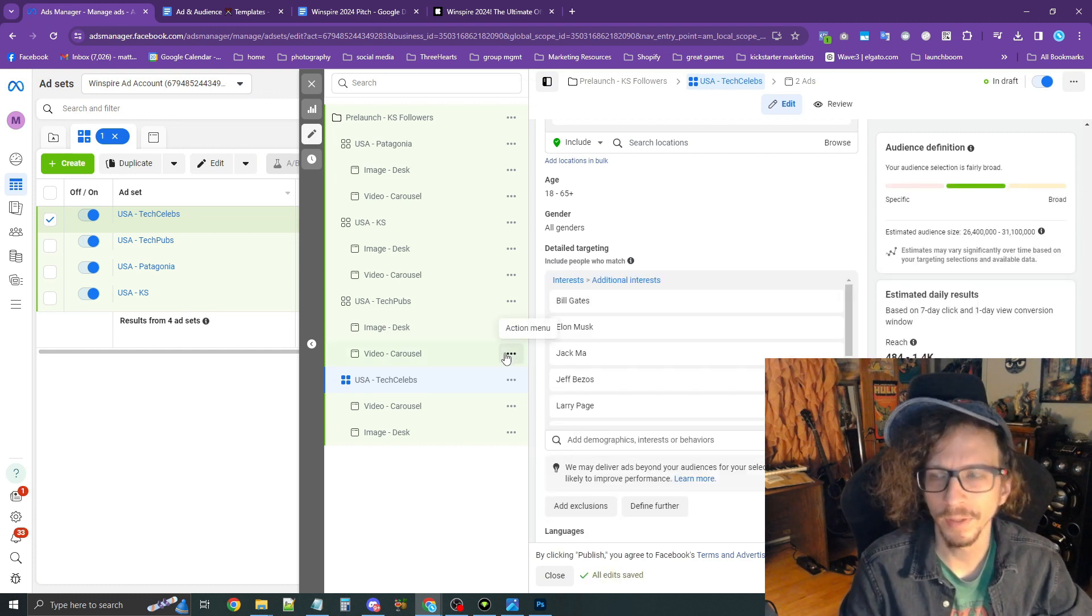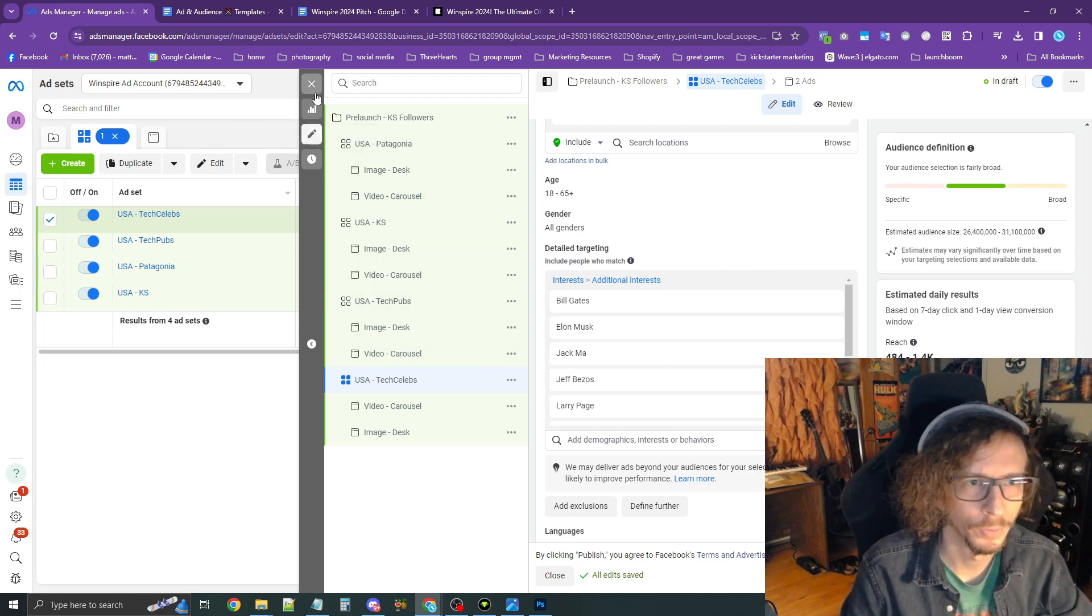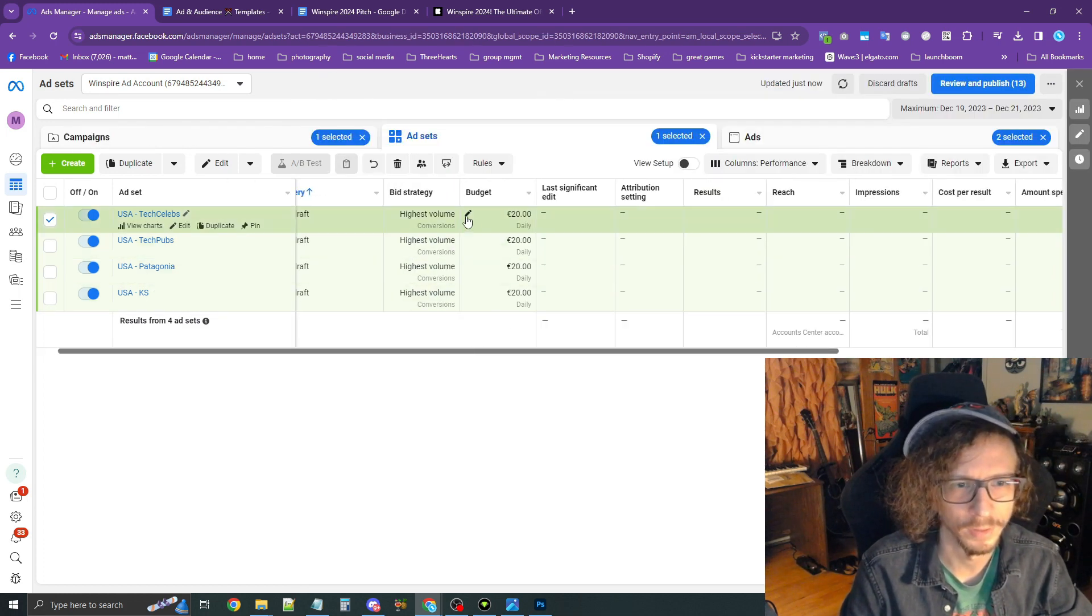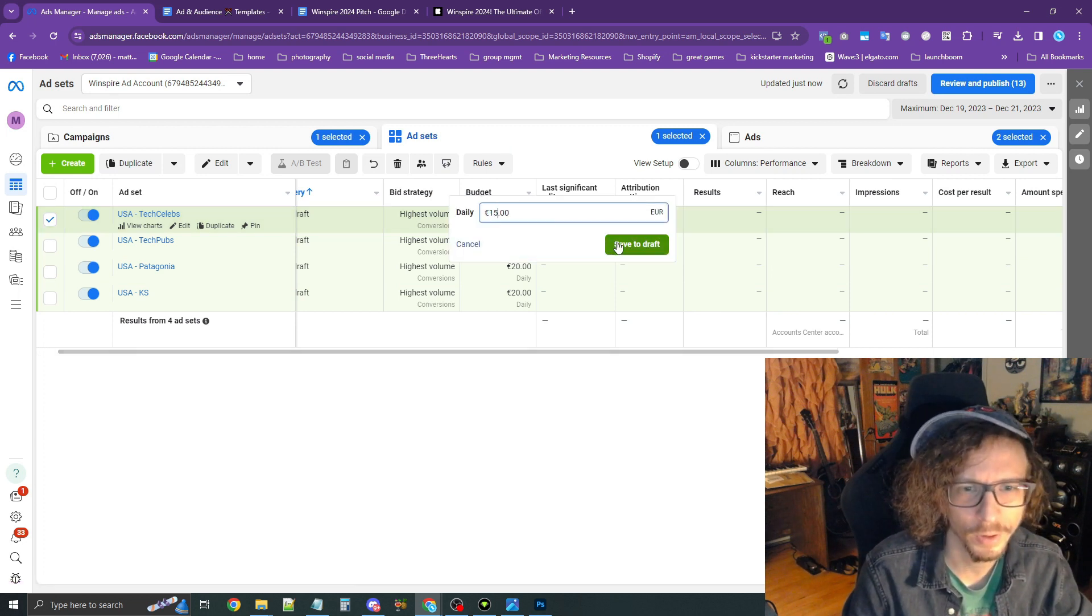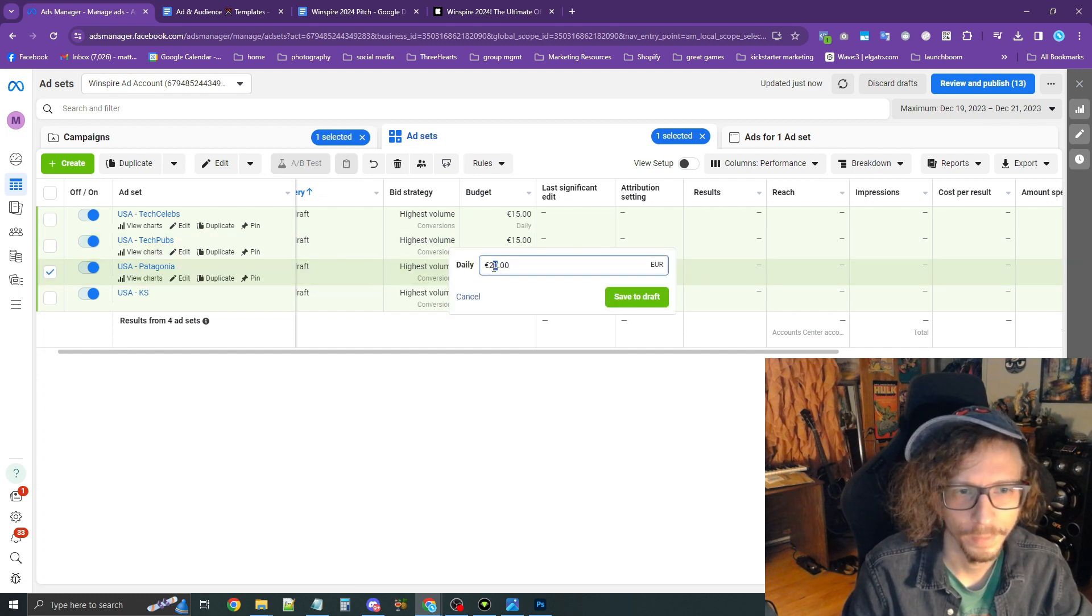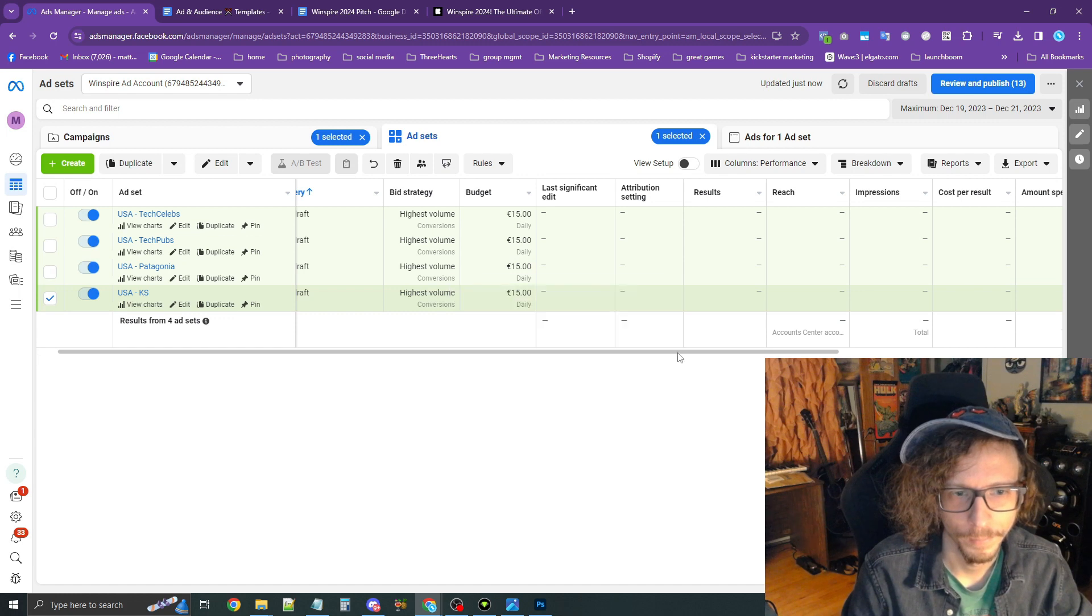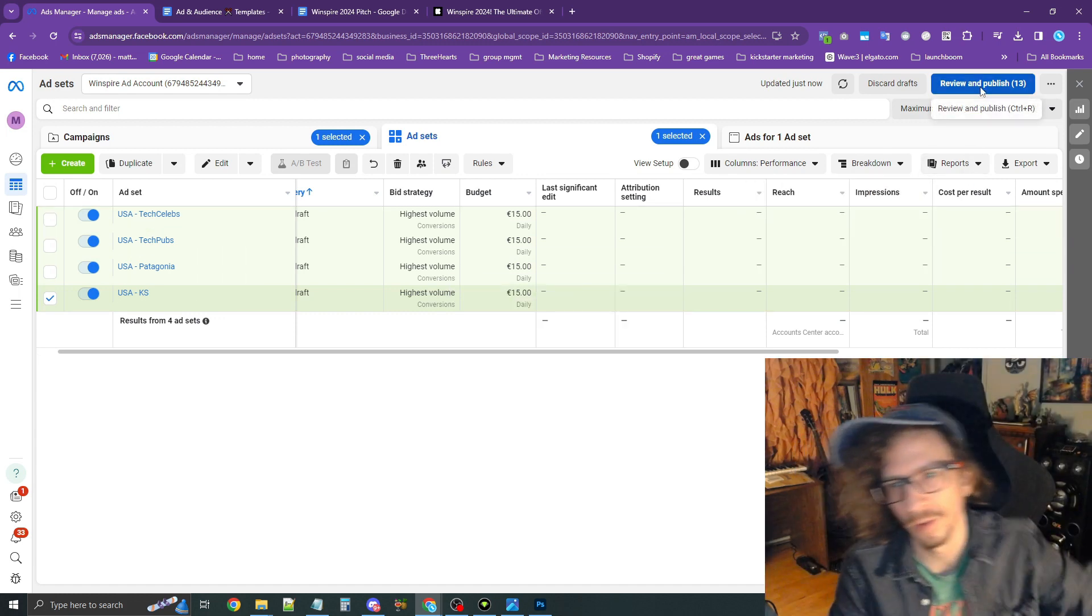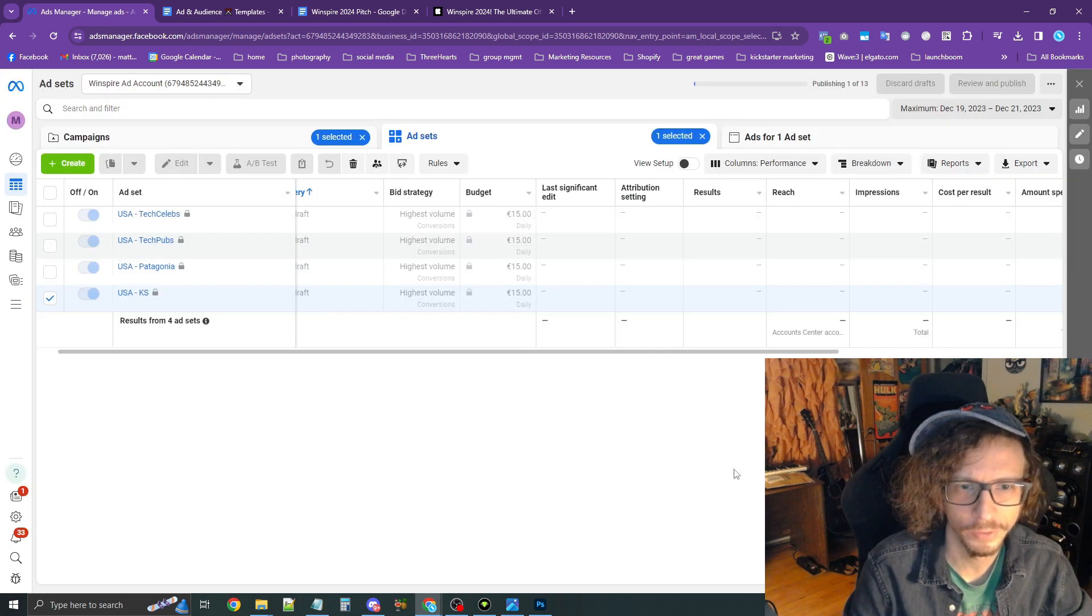Okay. And I believe that's all the audiences we want to test. And so what I want to do one last time is take a look at these budgets for this client. Let's drop this down to $15 a day each. All right. And then press review and publish in the top right corner. And that's all there is to it.